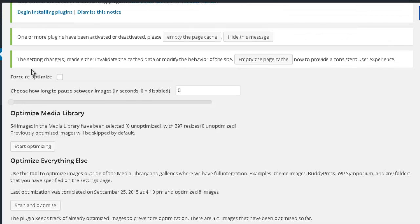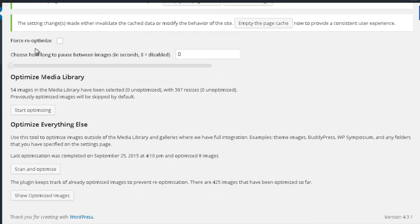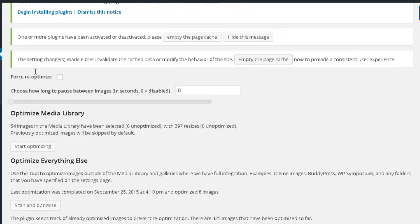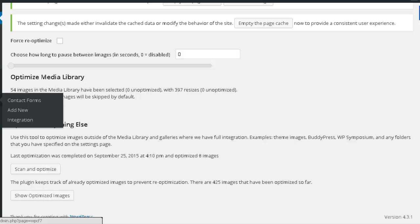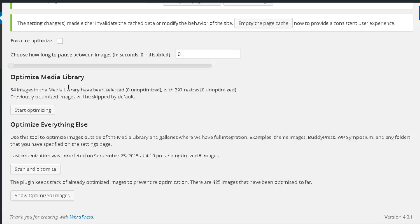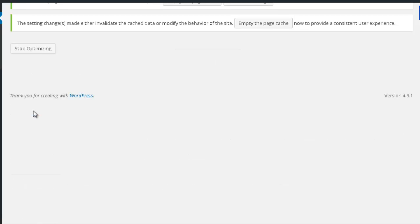Now the only thing you really need to do is click Optimize Media Library where you see it, to optimize all of the images in your library. This will greatly improve the speed of your website. I'm just going to press Start Optimizing.